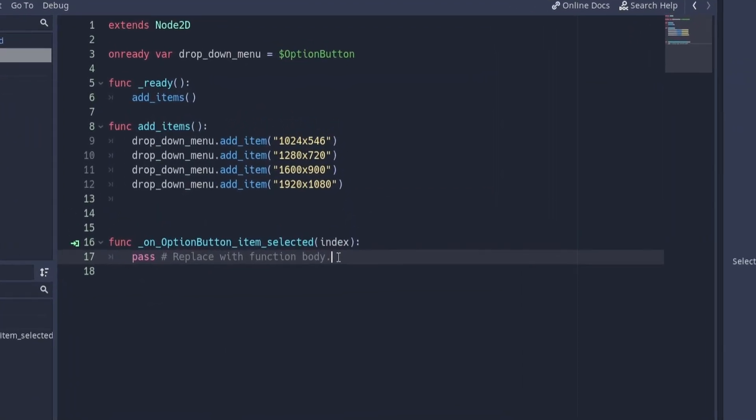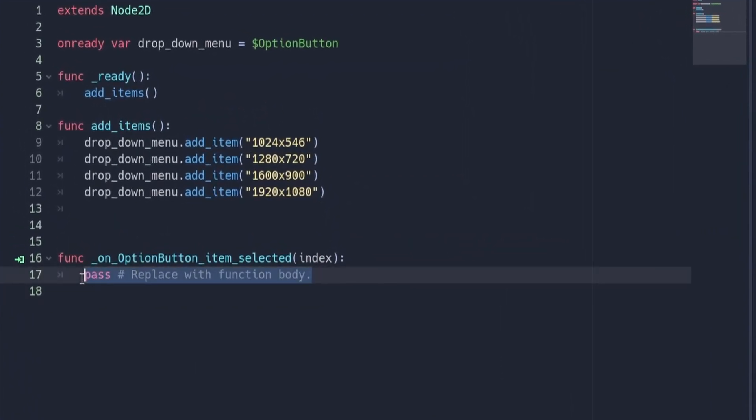Inside of this signal function, we're going to put this line of code. This line of code will store the value of index at a new variable called currently selected.